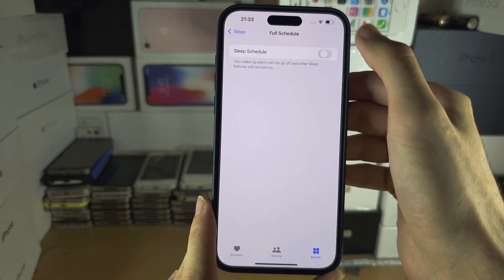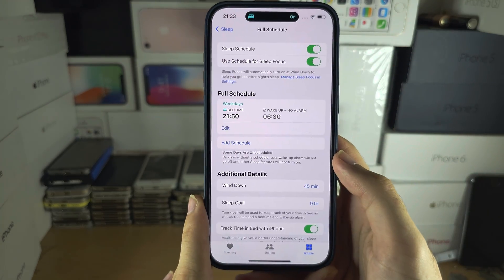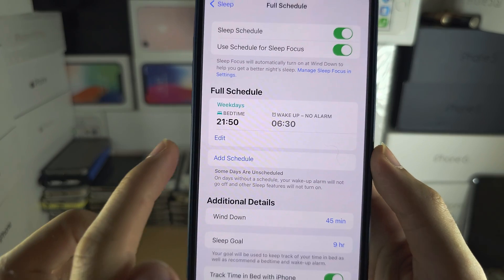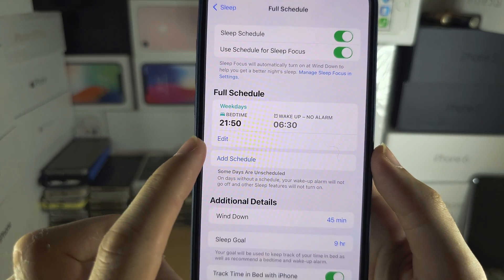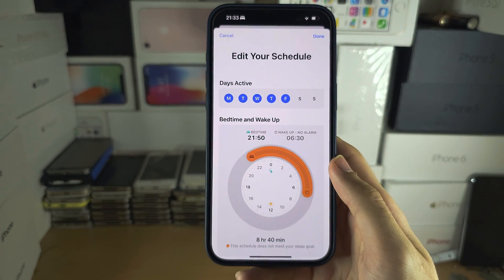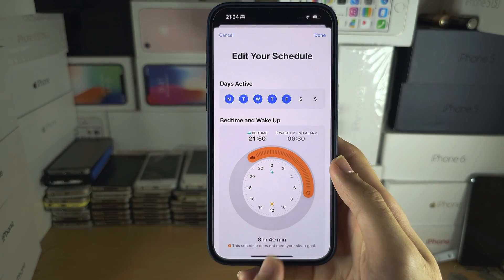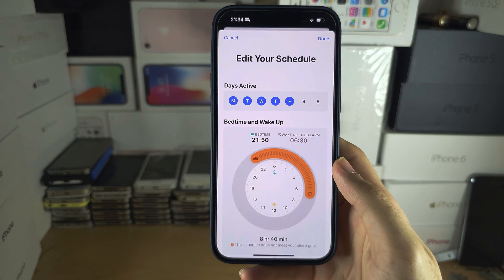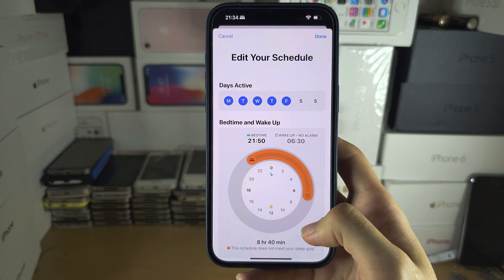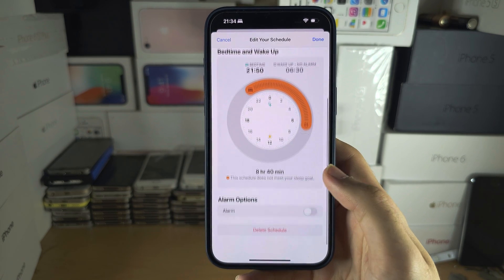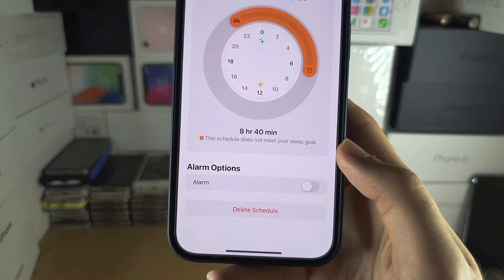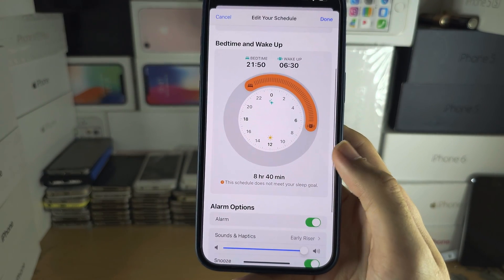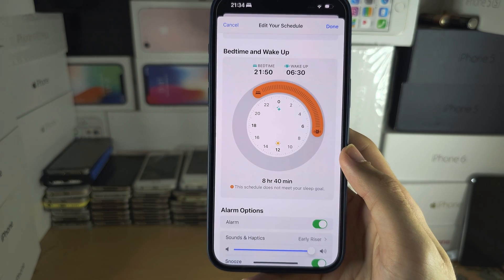Tap on Sleep Schedule and then turn on the sleep schedule. You can then edit your schedule — if we go to Edit, you can select the bedtime and when you wake up, and what days this will apply to. If you scroll down, you can also set this as an alarm, so the alarm will play at the wake up time.